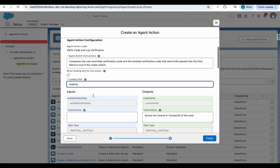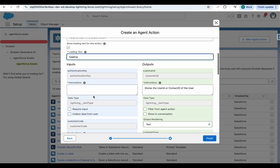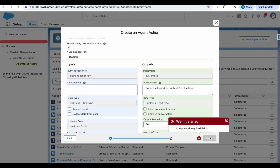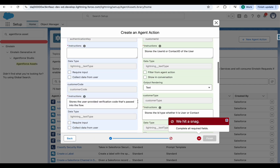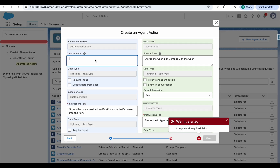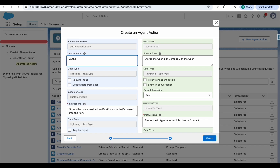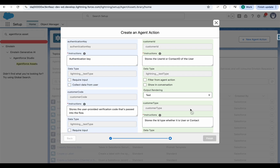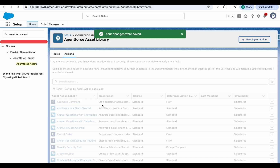Click Finish to create the new action. The agent action is now available.